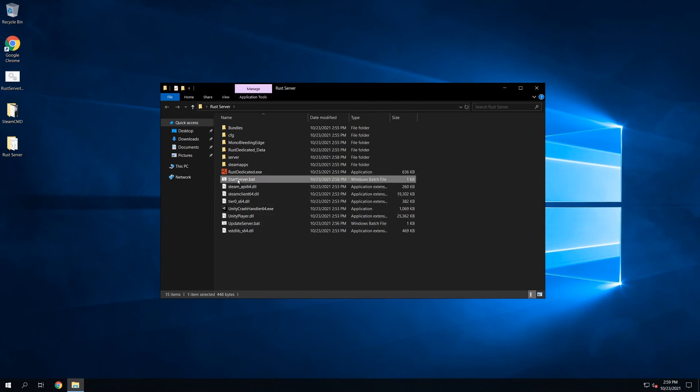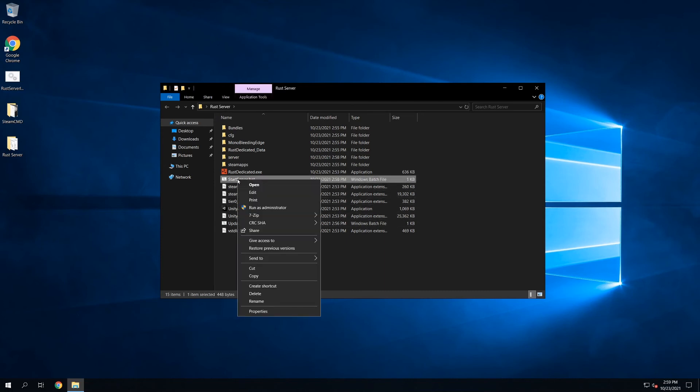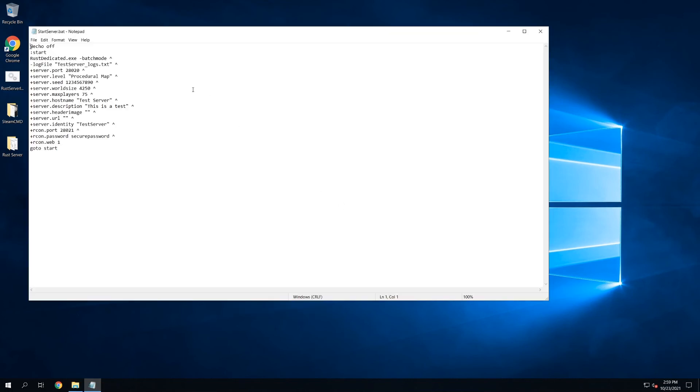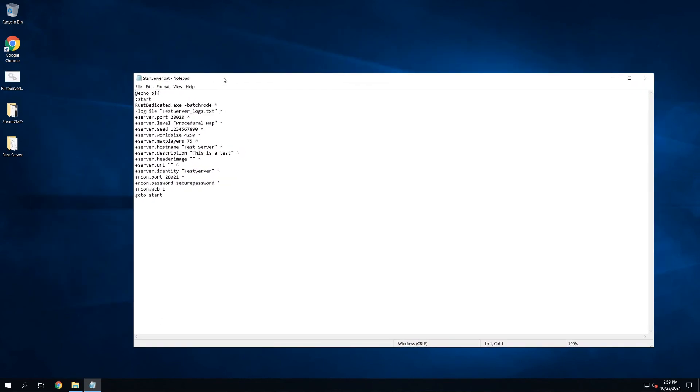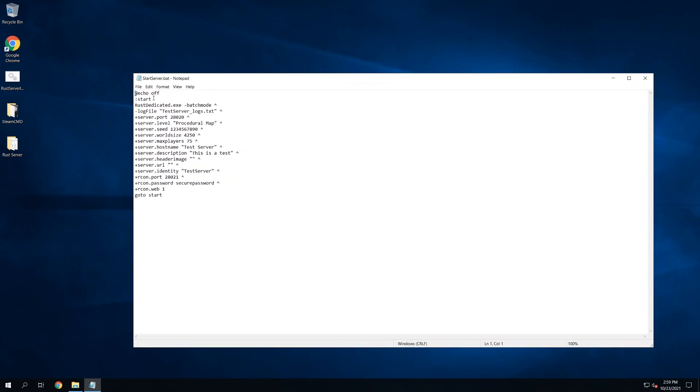So if we take a quick look at StartServer.bat, if we just edit it, we can see all of those values that we specified. The map seed, the server port, the host name, the description, all of that got passed through here into this file.